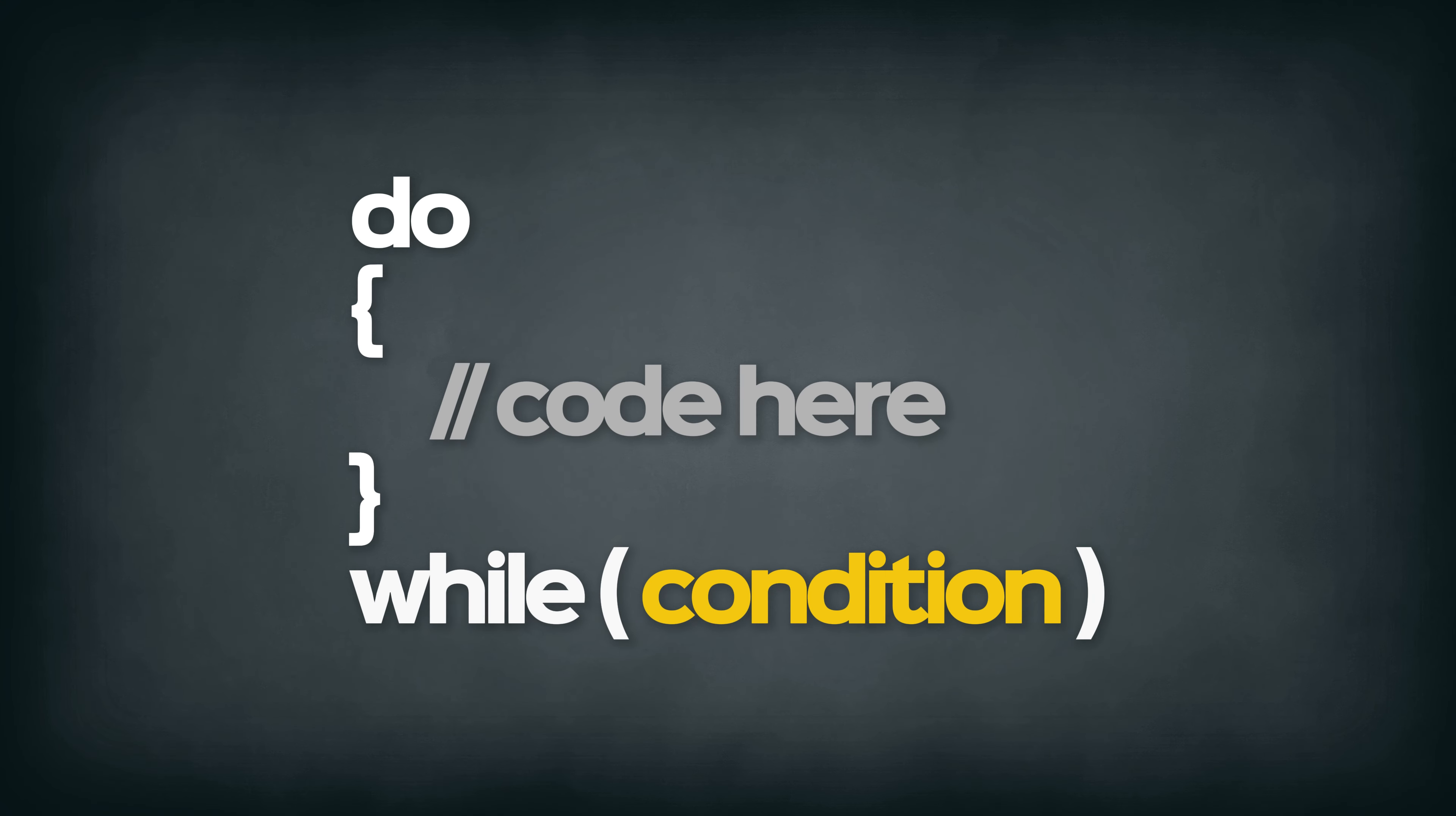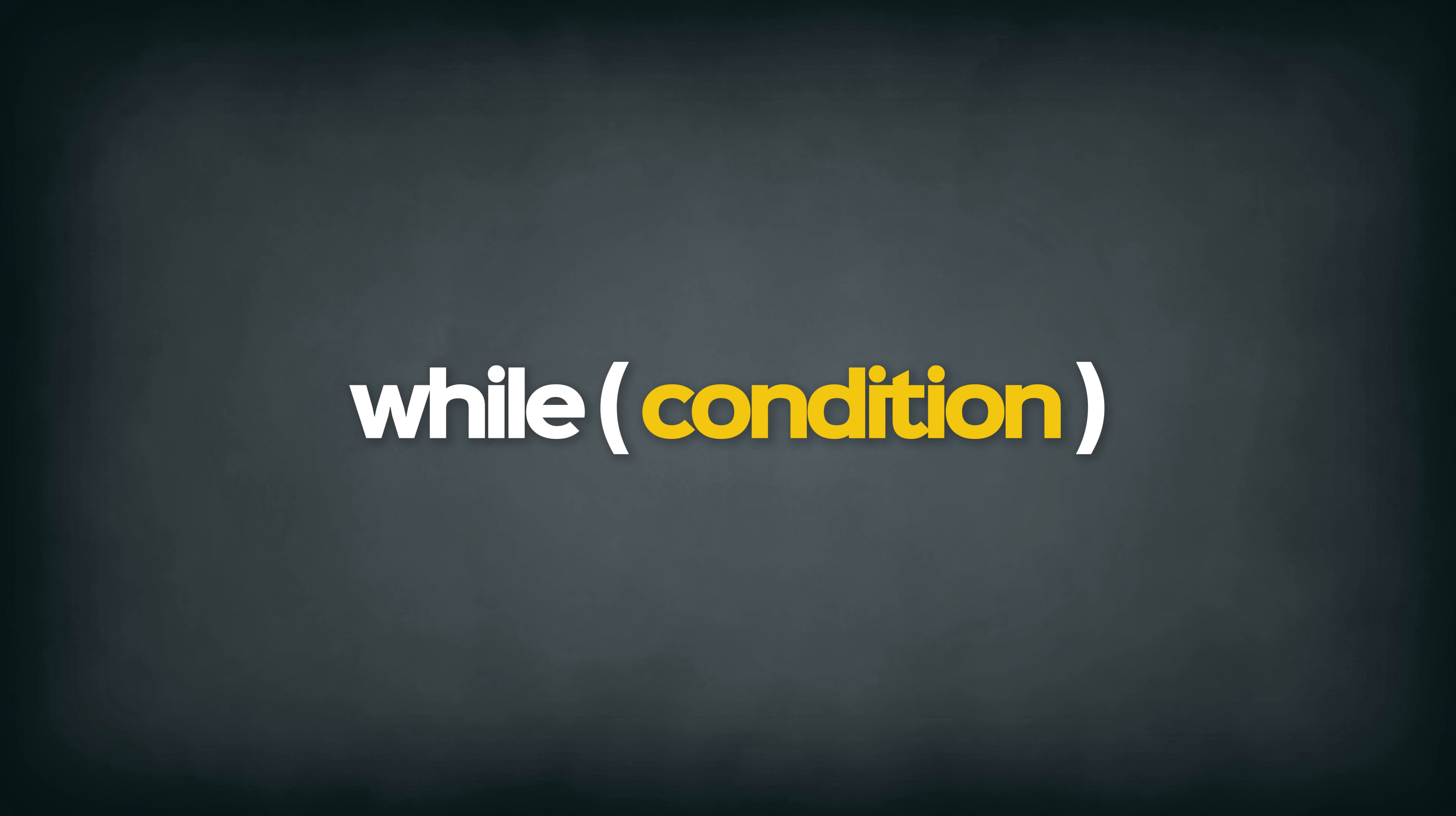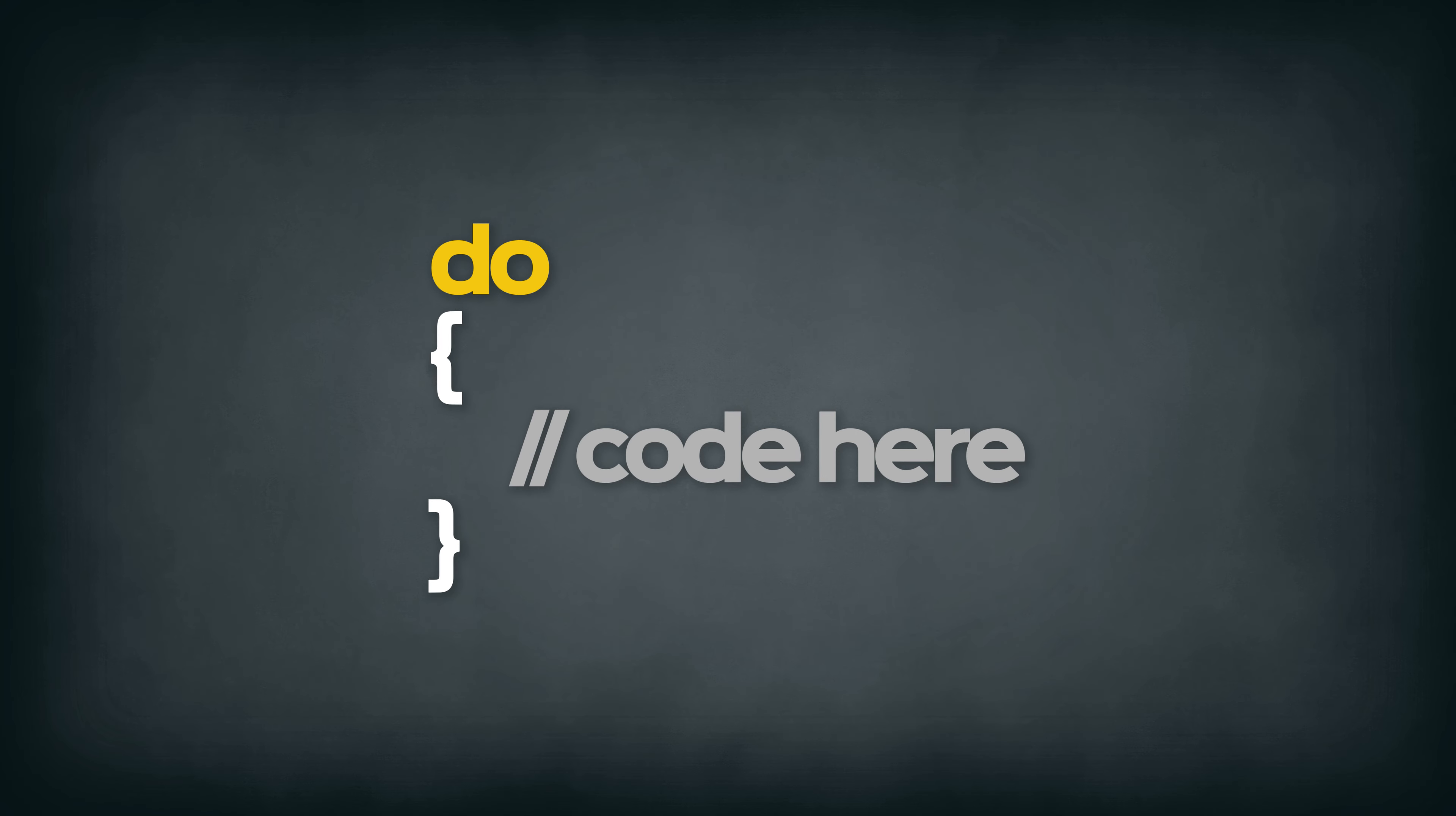The do while loop. This loop will execute the code block once before checking if the condition is true or false, and then repeatedly executes the code block while the condition is true. So basically this loop will always execute at least once, even if the condition is false.